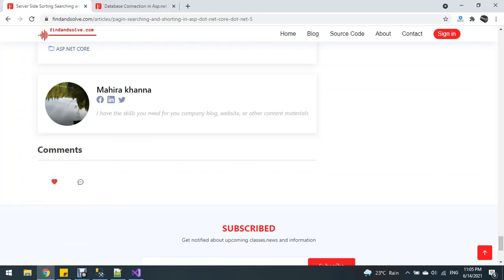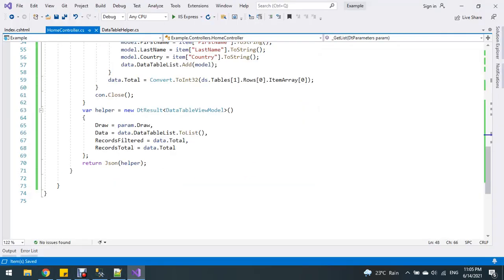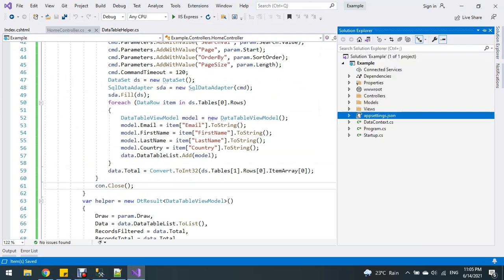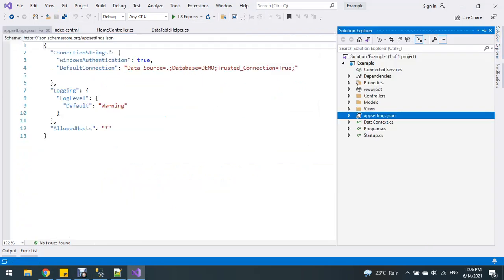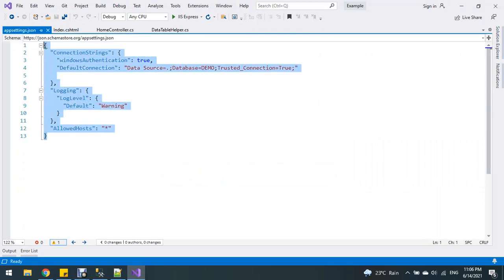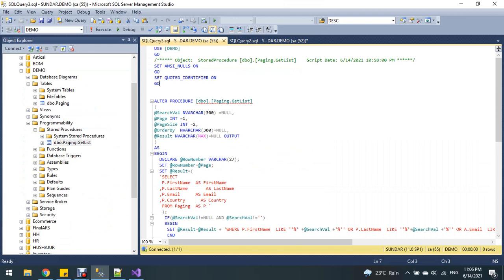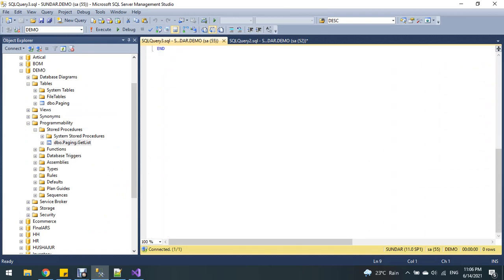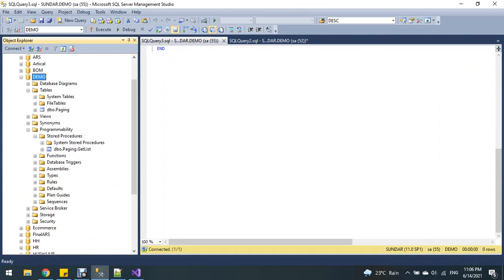Everything is done. Here is my connection. This is my stored procedure. This is my table.